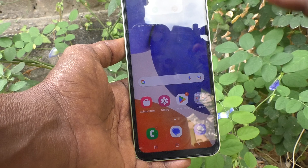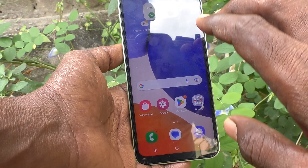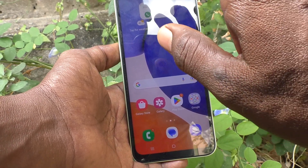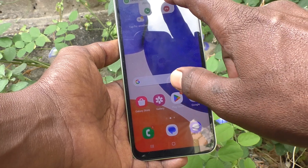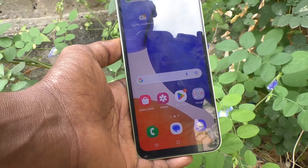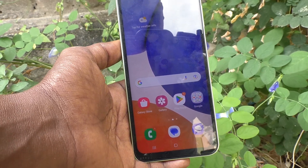One is full screen always, another is smart pop-up while using apps, and the third is mini pop-up. That's all friends, thanks for watching, bye.